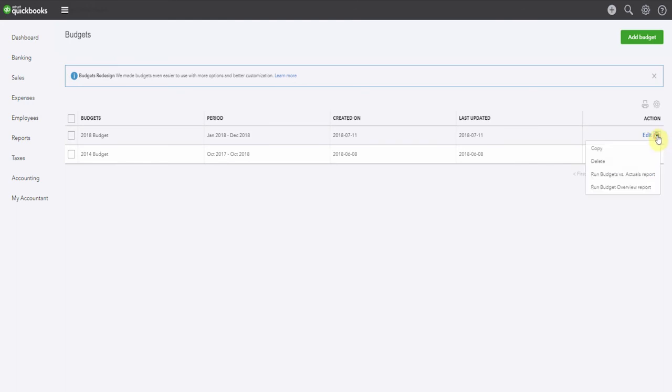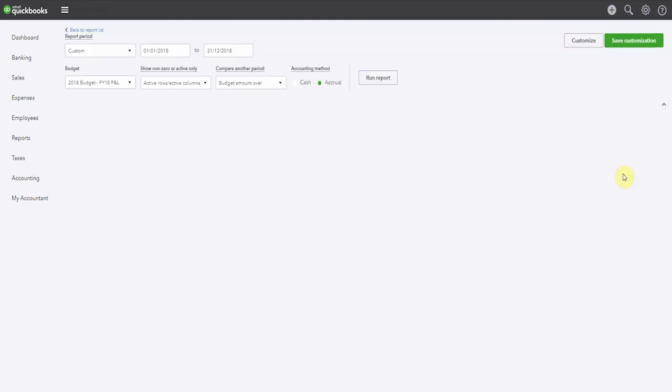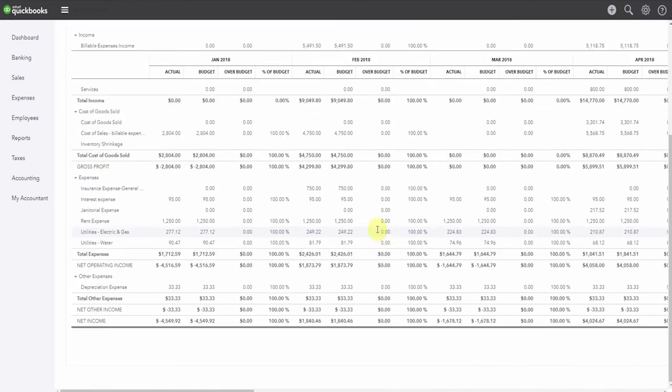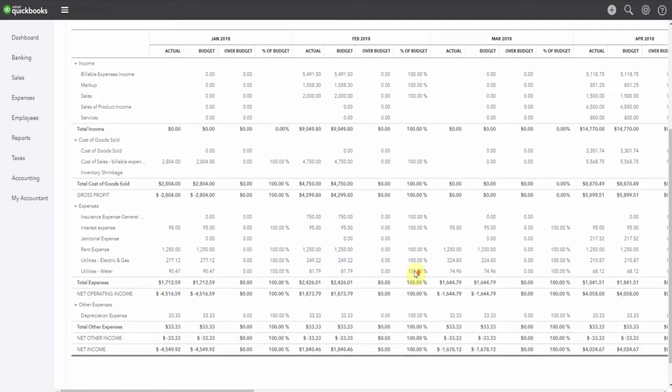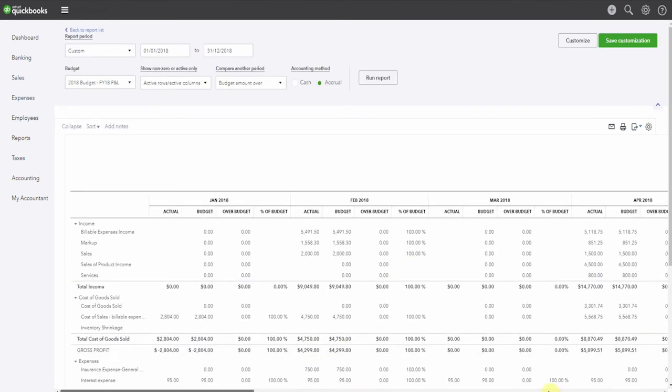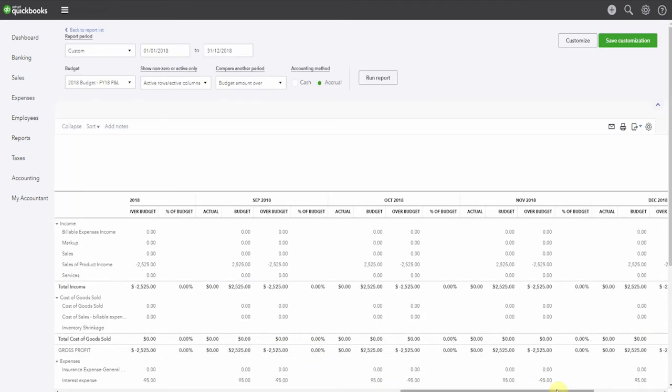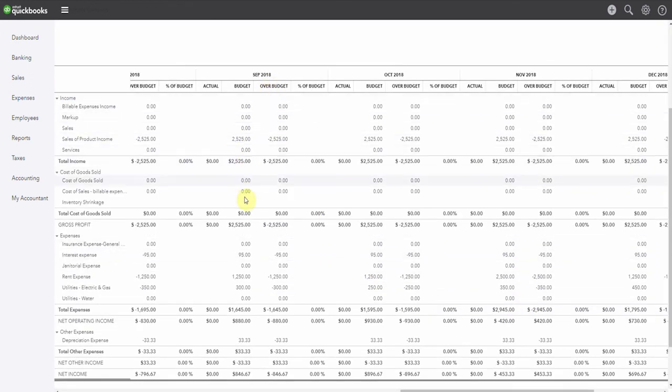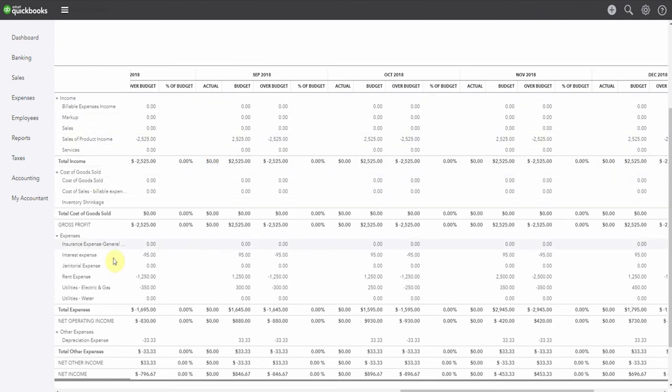Another option that we have here is to run the budget versus actuals report. Now, it's not going to be very interesting yet, because of course, we filled it in with the actuals for the first part of the year. And then the last half of the year hasn't happened yet. But this is the report that you would use to watch your progress against the budget throughout the year as you filled in your actual numbers.